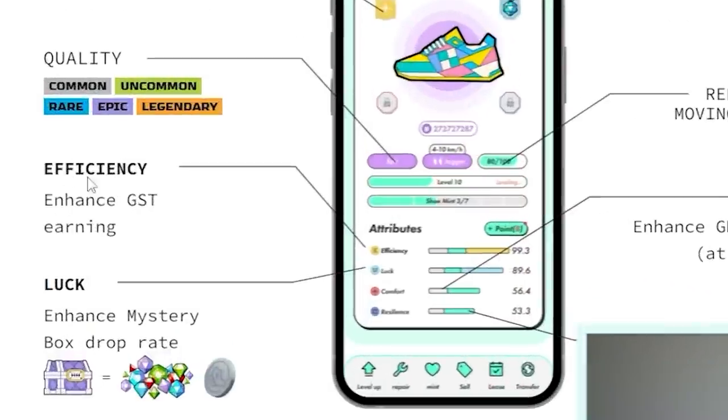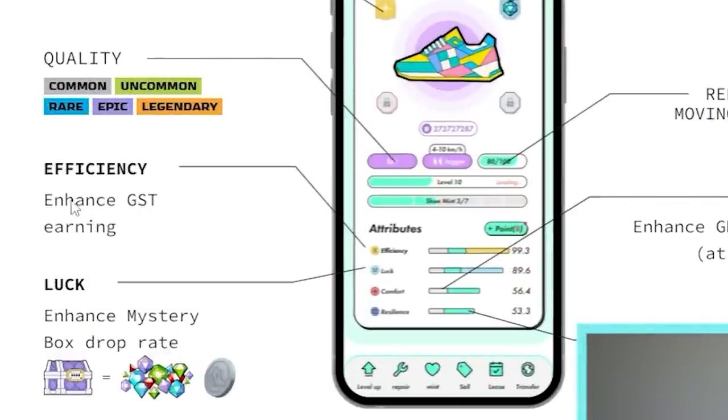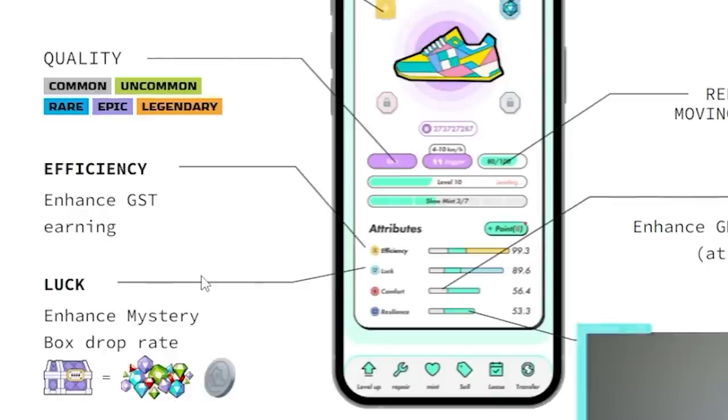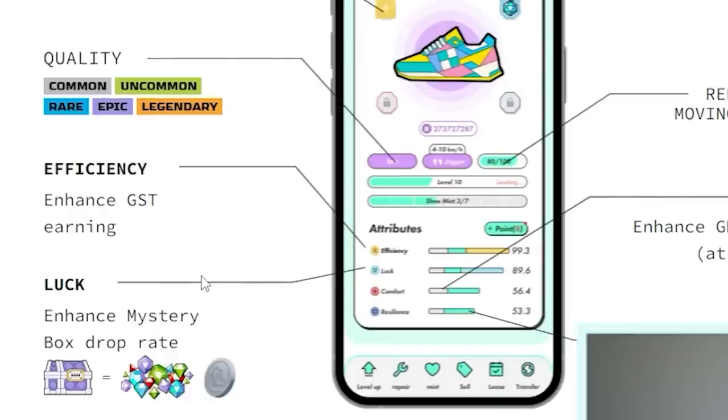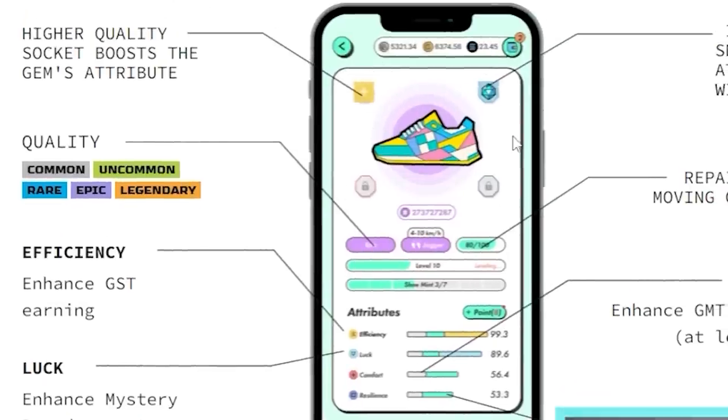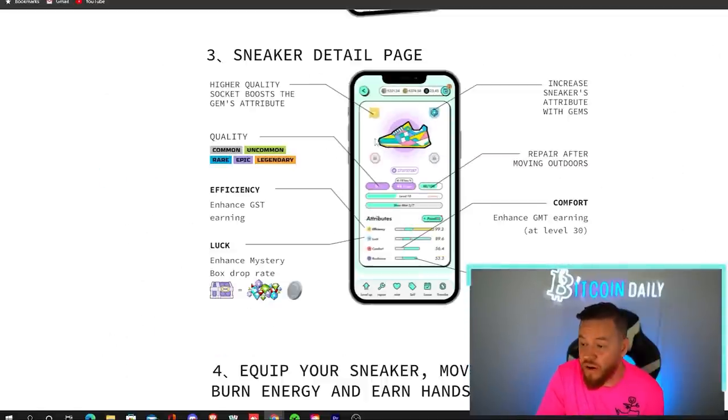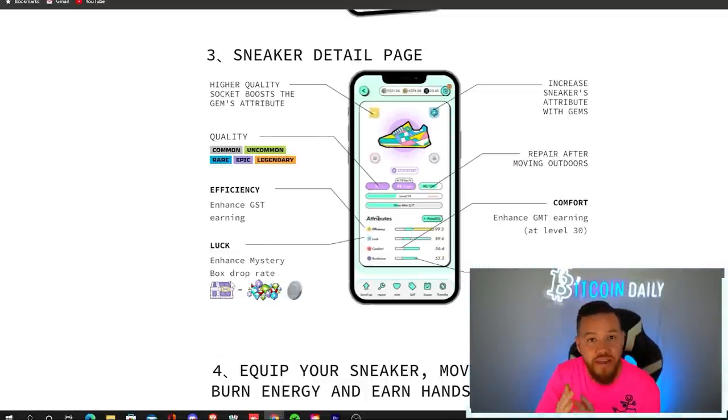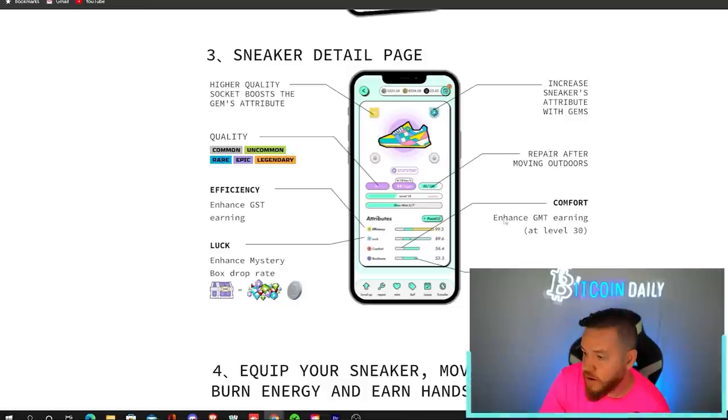So looking back at the attributes, you'll notice that efficiency directly enhances the GST that you earn while moving. Luck enhances the mystery box drop rate. So while you're running, you can get some mystery box dropped that then you open up and usually they have these gems inside. The way that the game is right now, I would tell you do not use luck and do not open them because it's just not worth it at the moment.